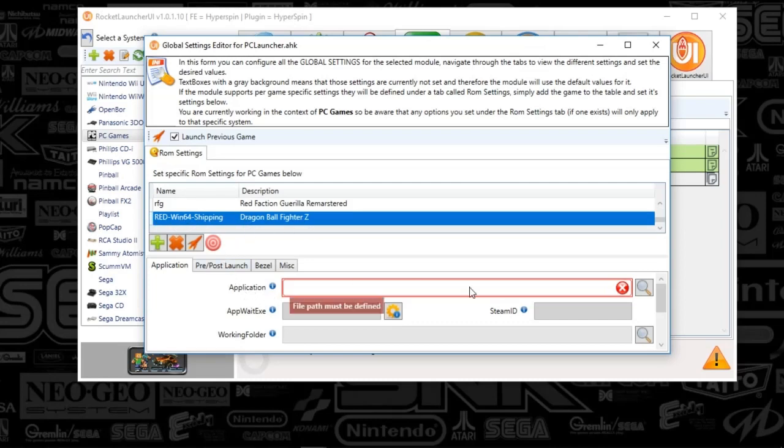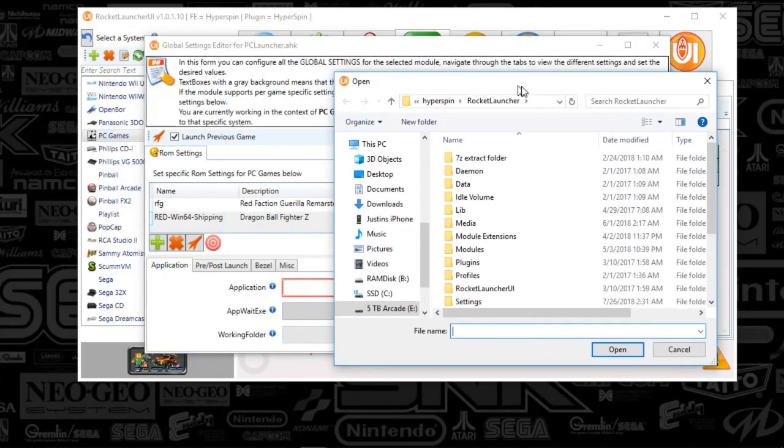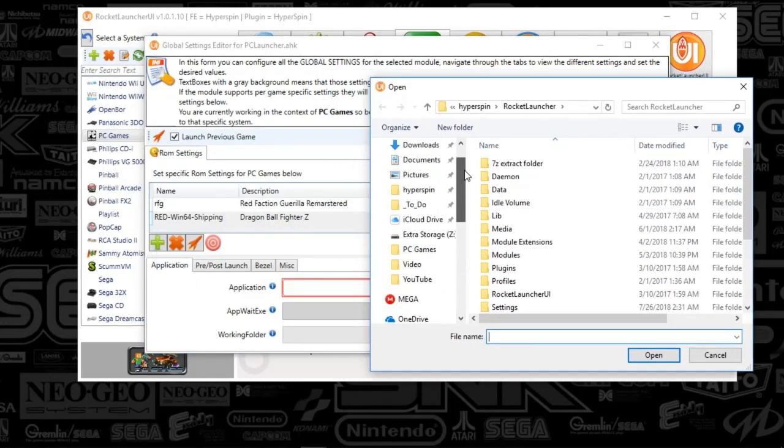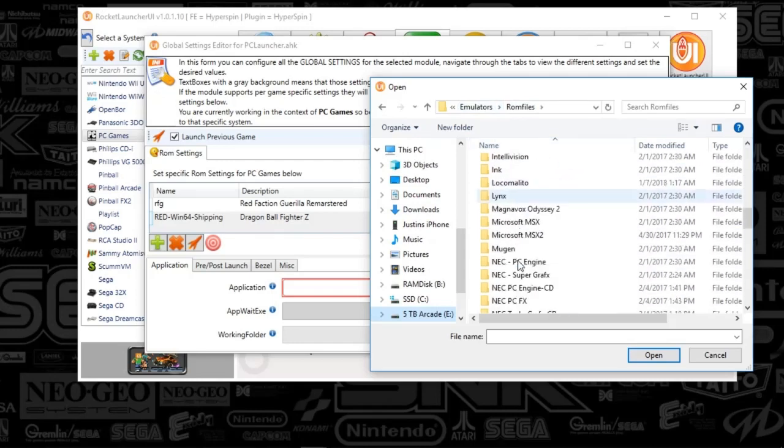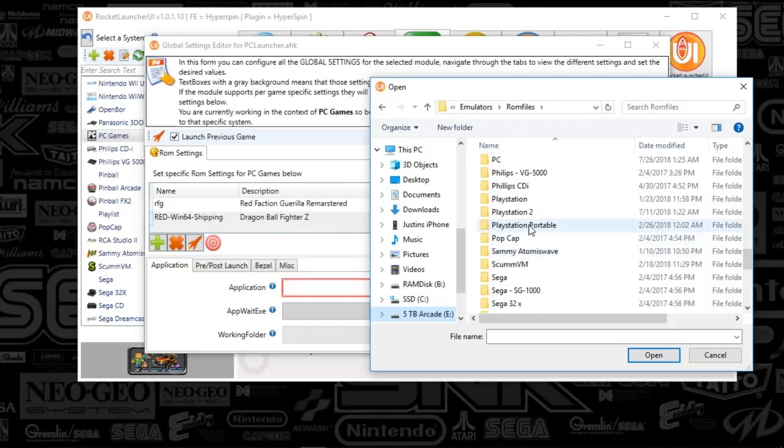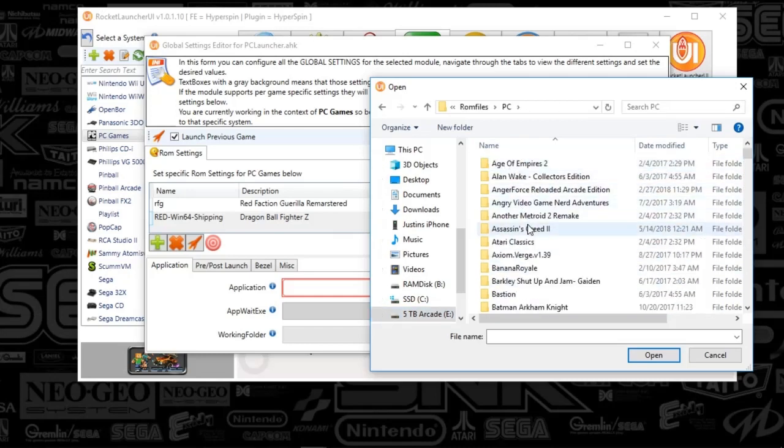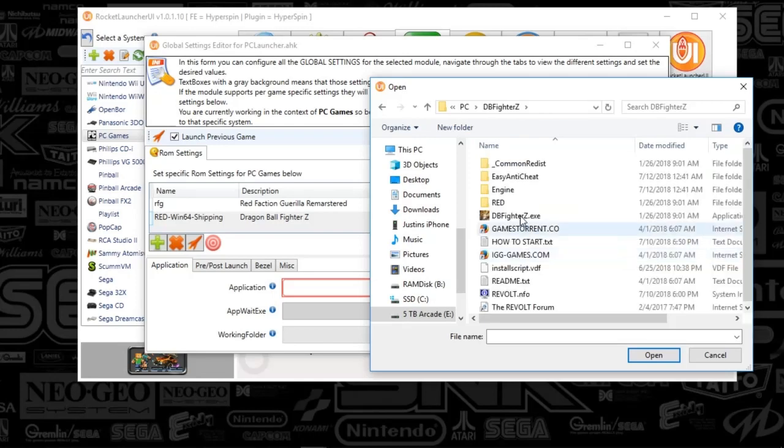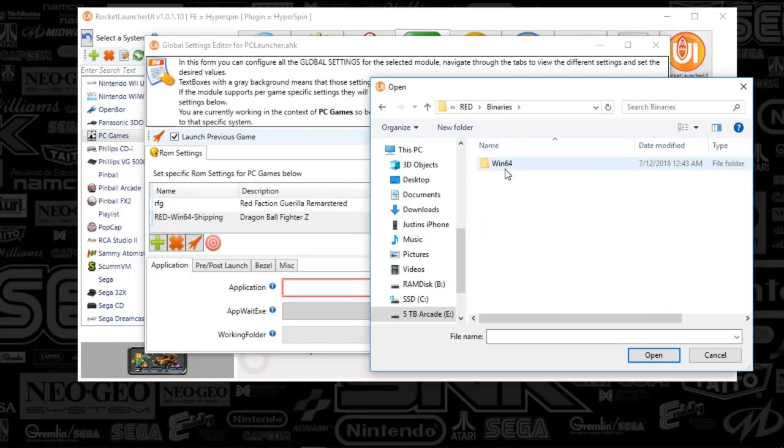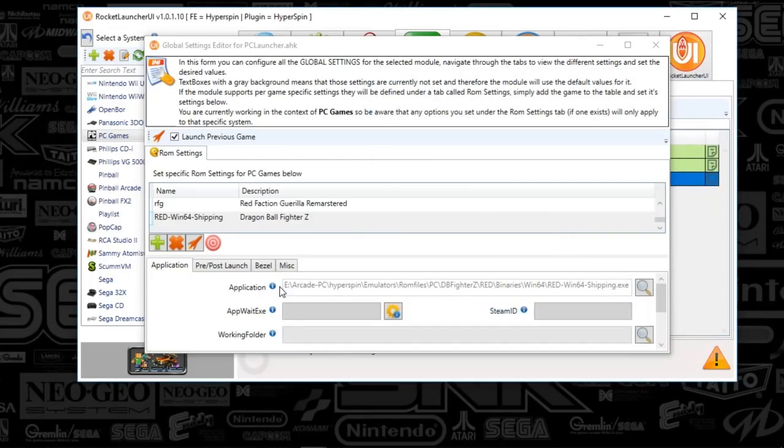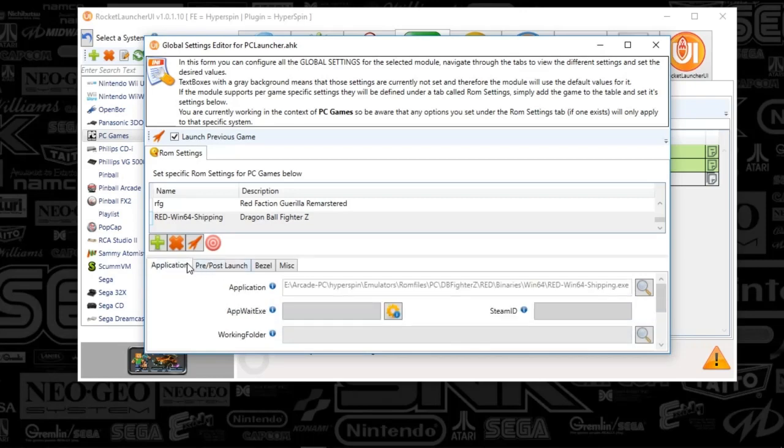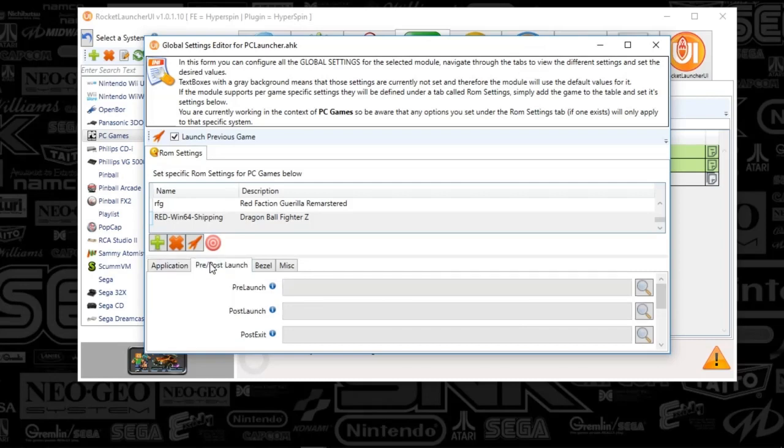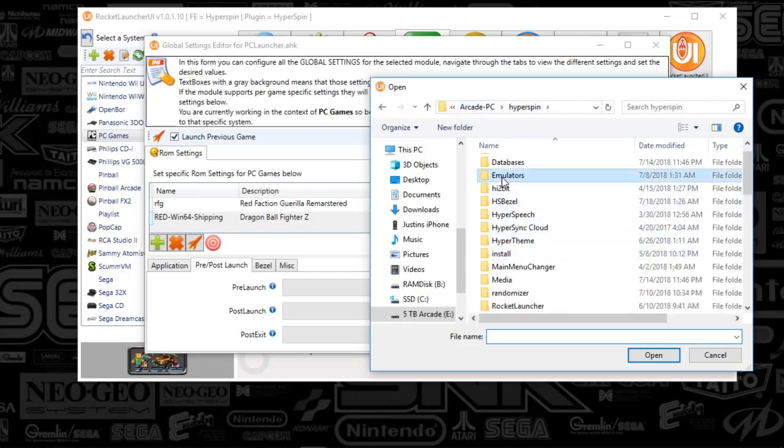And the application, what you're going to do is just point to the game that you've got. And something to note, most games don't require this additional setup. But some games will basically force you to open other applications or wait for something else to happen. So, I'll kind of show that off here in a second. So, I'm going to find this game. And I'm just going to double click it. So, now it shows up in the application. Now, this game in particular basically needs Steam running. So, what I can do is it needs Steam running first and then the game will run. If I go to pre-post-launch tab here and I go to pre-launch, what I'm going to do is I'm going to find my Steam application.